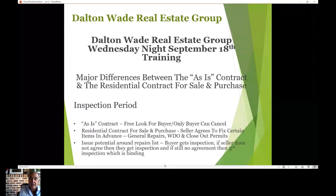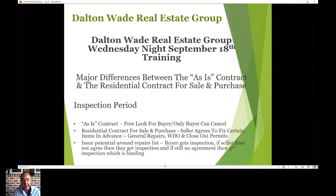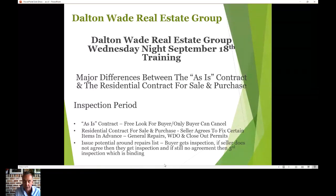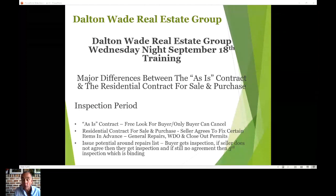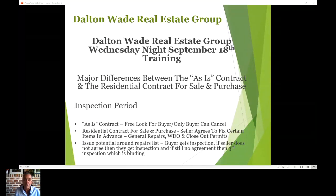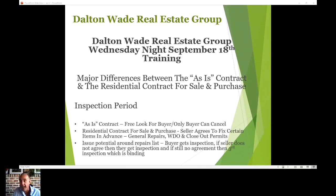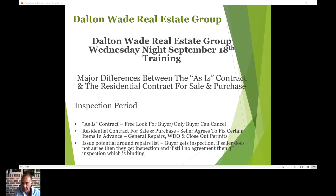The inspection period is probably the biggest difference between the two contracts. Most times the as-is contract is used, but sometimes the listing agent will require the residential contract for sale and purchase — that'll be noted in the realtor remarks. So as the agent you need to know the differences. With the as-is contract it's a free look for the buyer — the buyer can cancel for any reason.